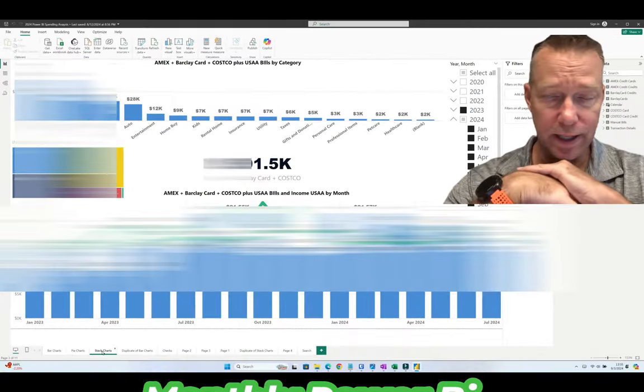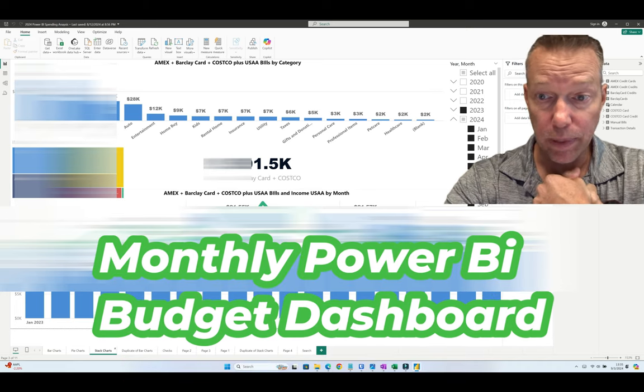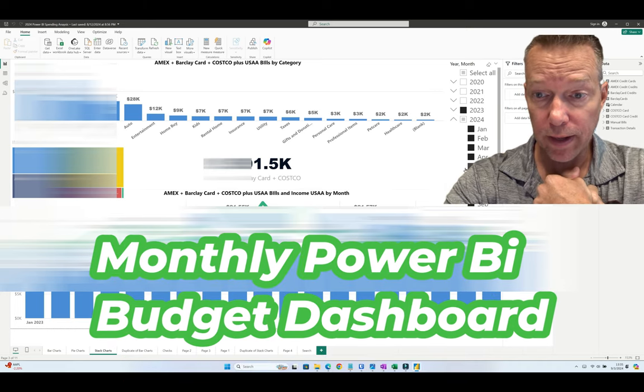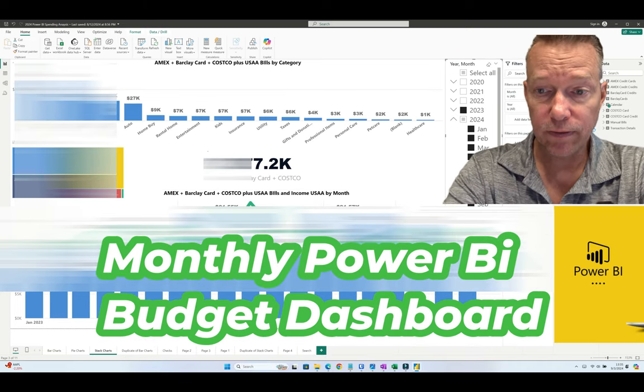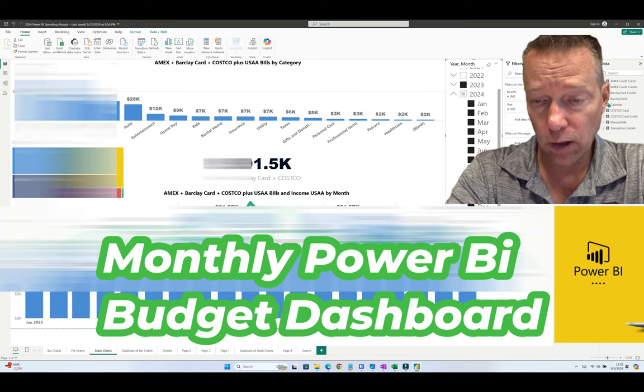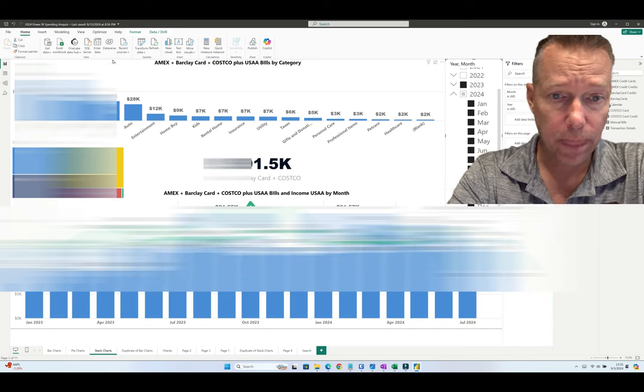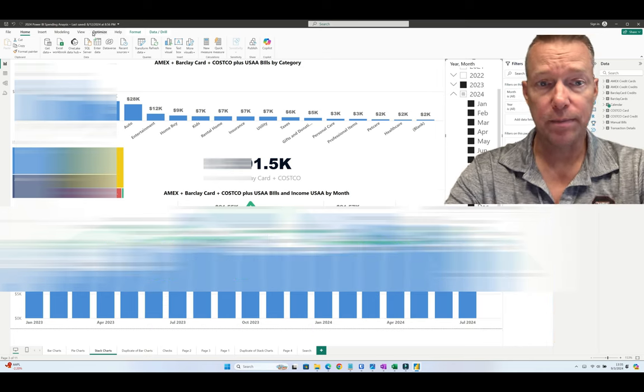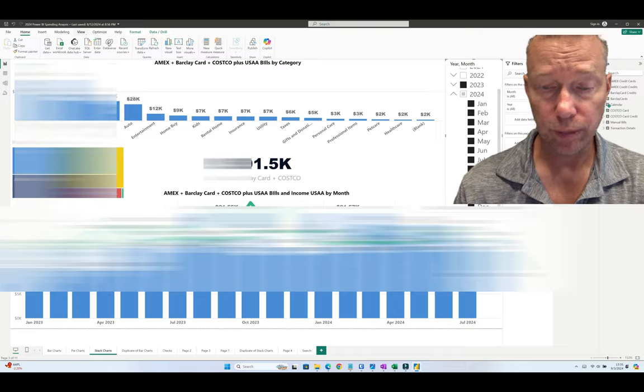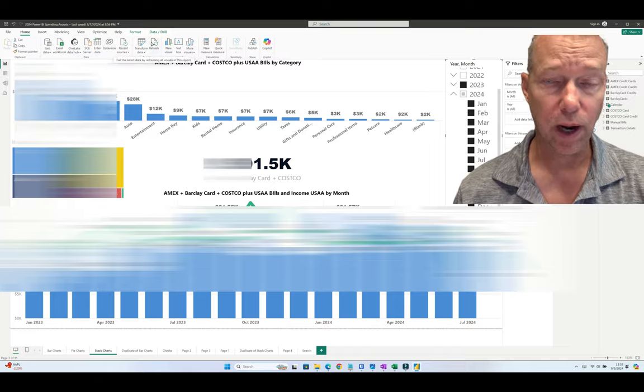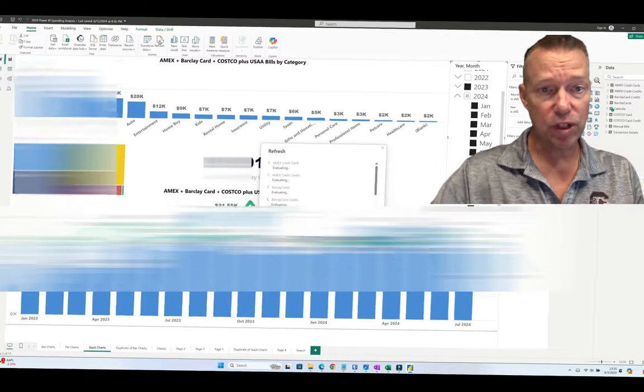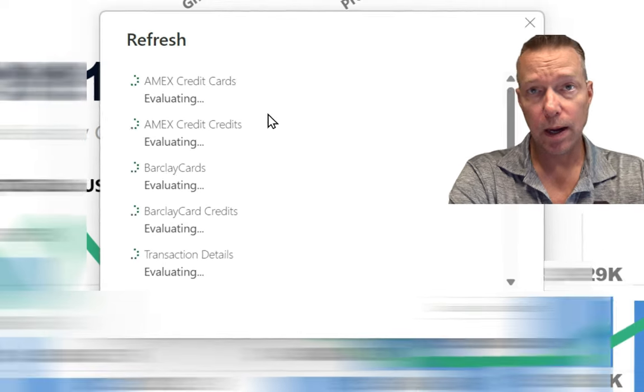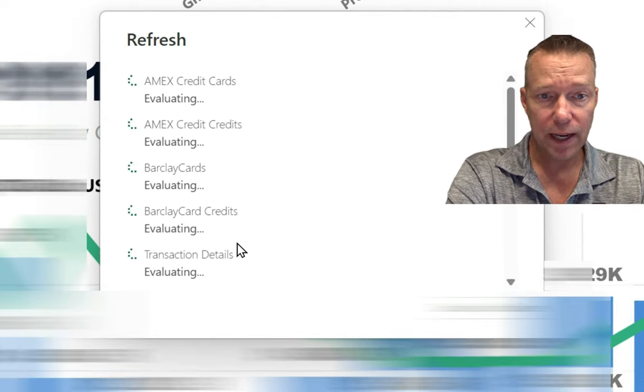This is basically my budget every month and what I'm doing here is updating it for August. I've downloaded all the Excel files and got them in the folders they're supposed to be. All the files are in the proper format and I'm just hitting refresh now to refresh my data.